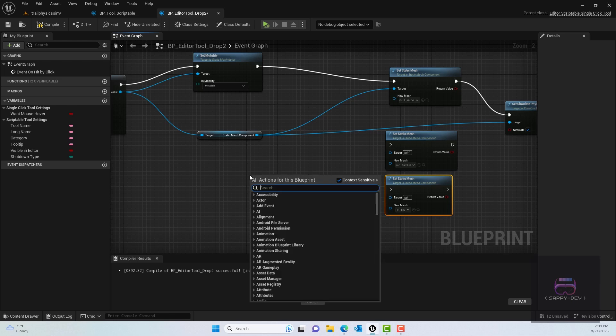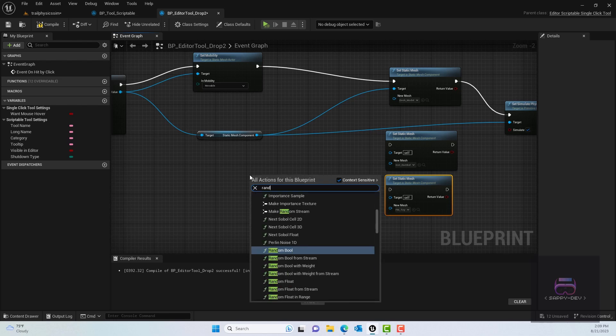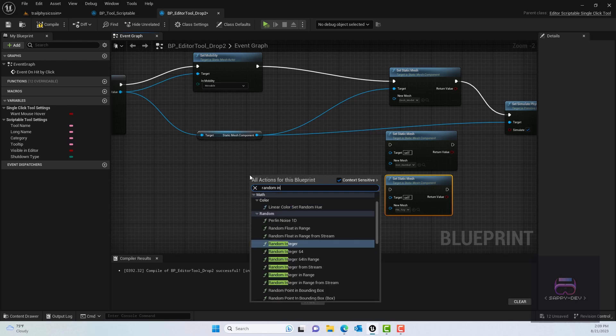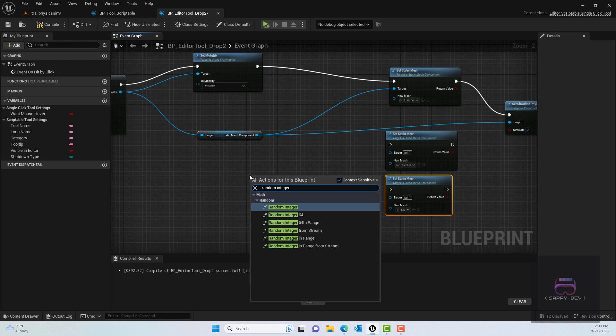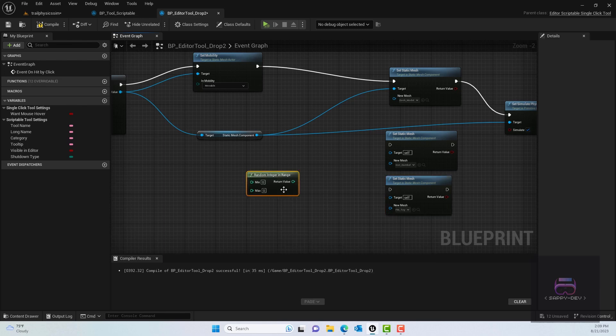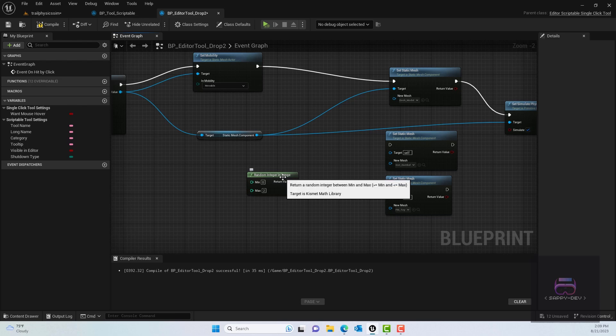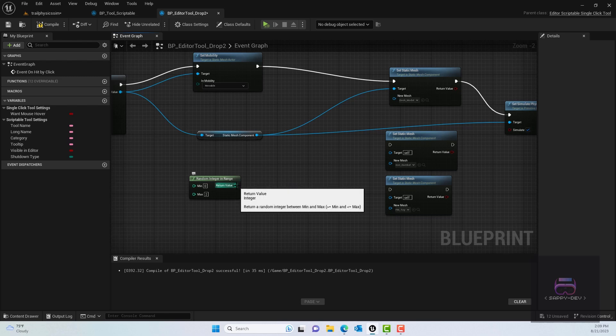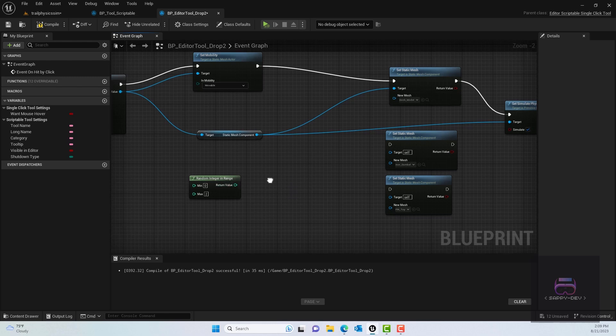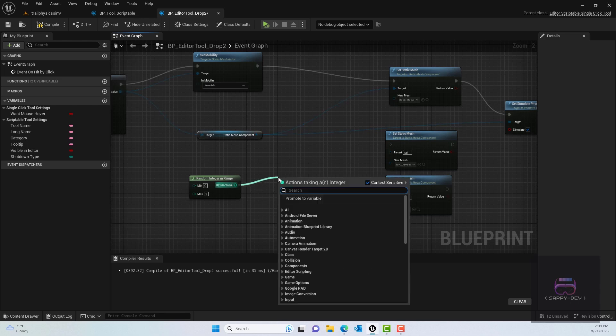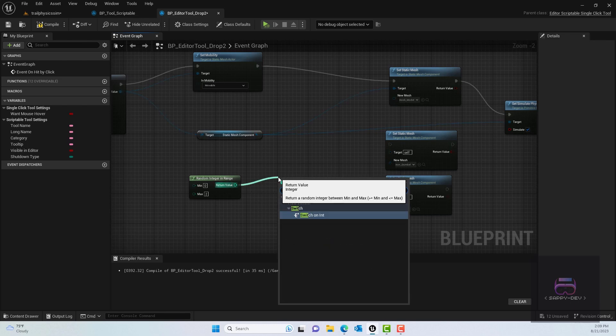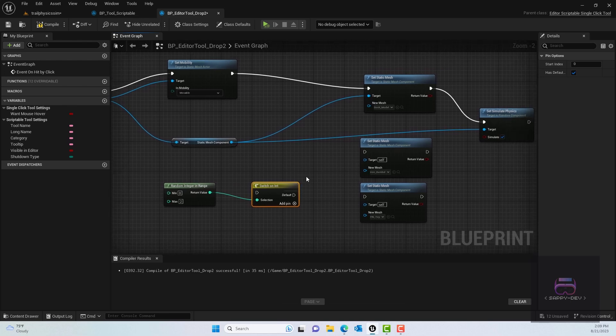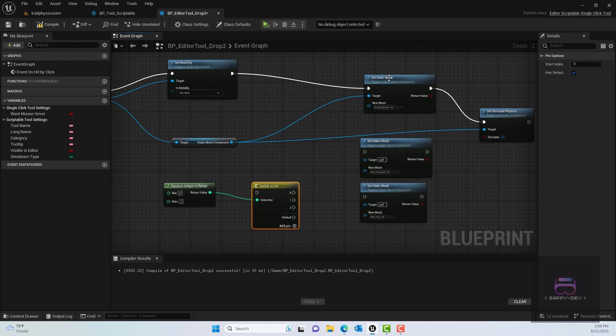For this purpose, what we can do is actually use random integer in range. One of the ideas would be to use a branching scenario, but that would get a little complex. So for here, for the min I would put zero and then for the max two—that's zero, one, and two. For the return value, what I can do is actually switch on int, so we can use the switch instead of using the branch scenarios.